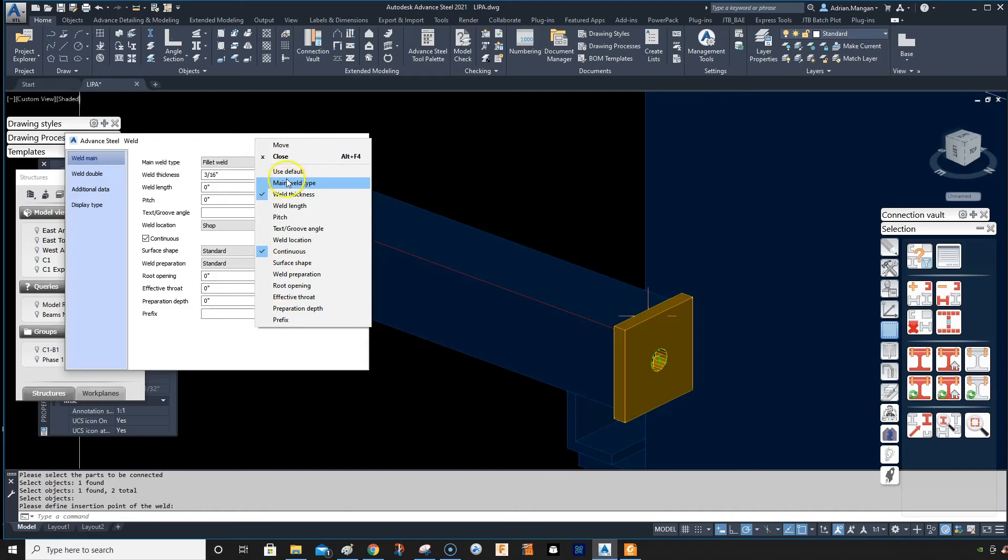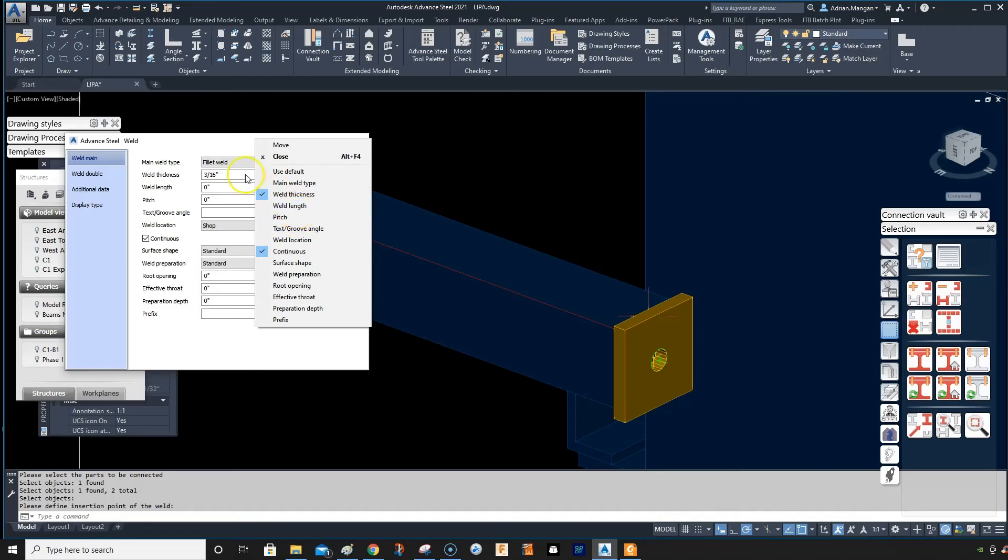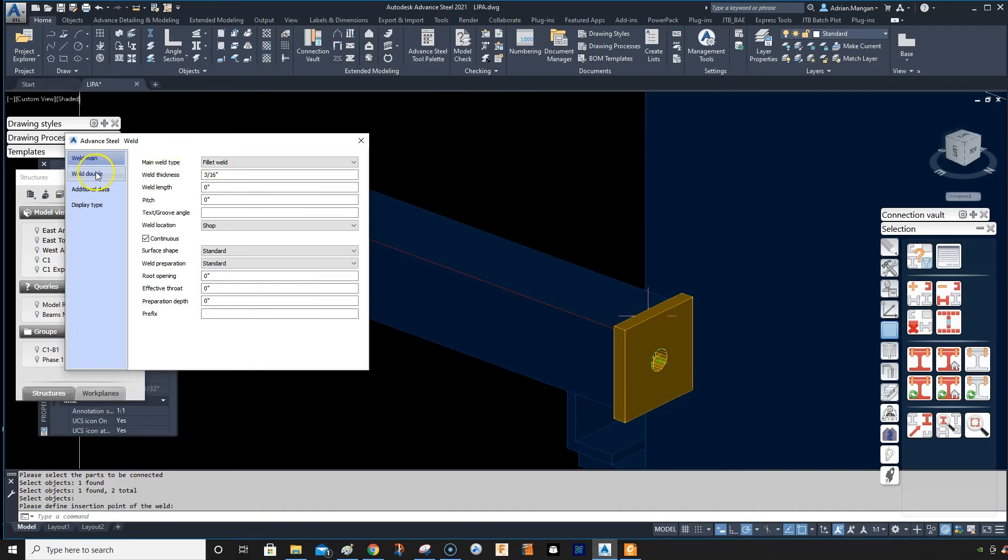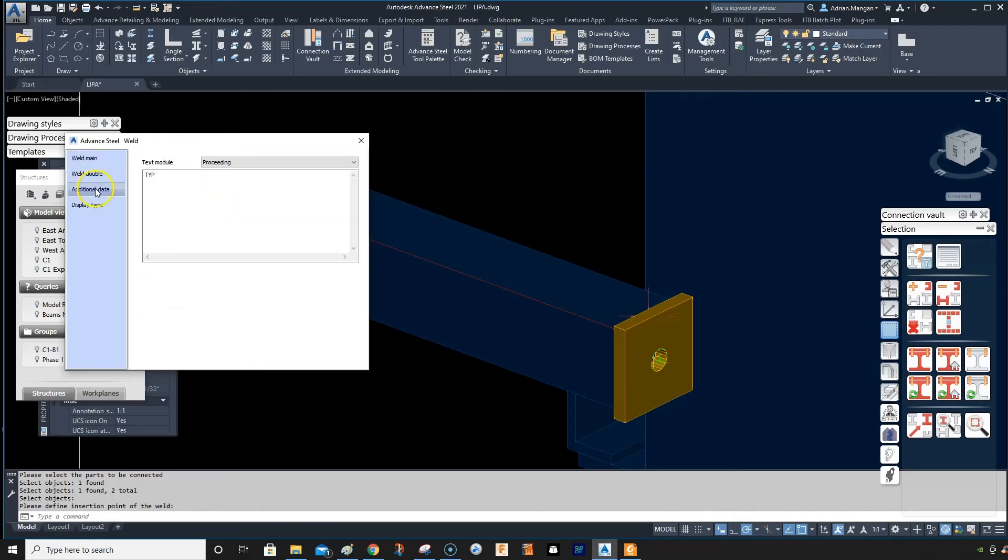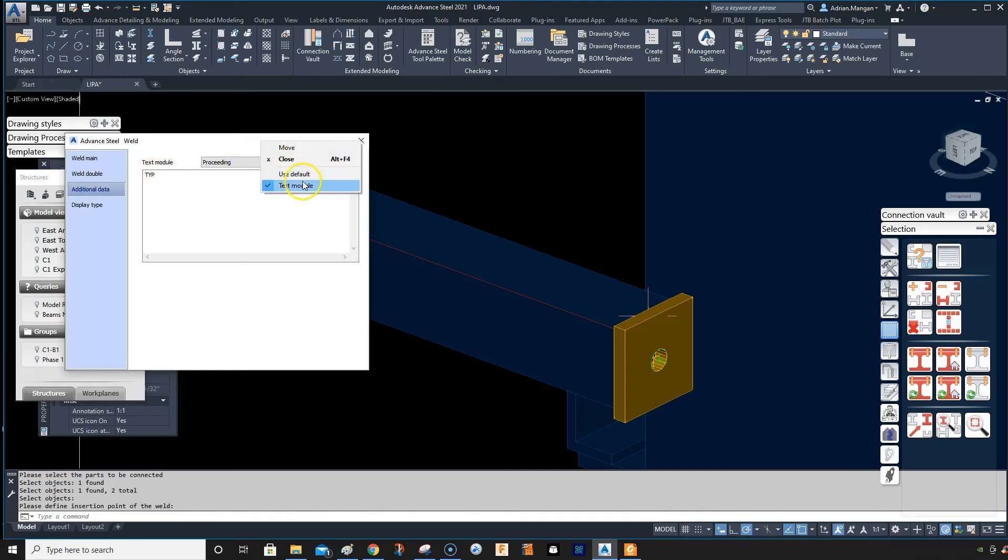You can do the same for all these. There is one of these that doesn't work—I think it's the weld length or the pitch. If I go to additional data, you see typical come in again, and that's because the text module is ticked. So it's kind of a continuation.